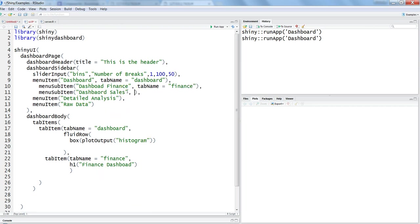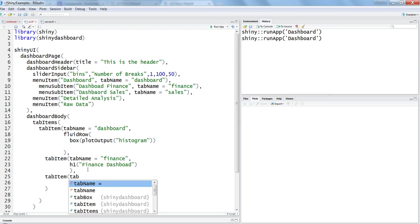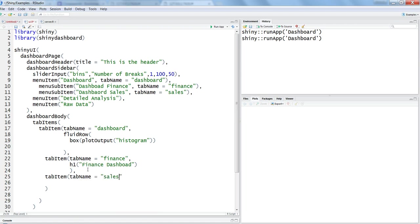For the third one — the sales menu — let's add a tab name of 'sales'. We create another tab item with tab name set to 'sales', and inside it we add an h2 tag saying 'sales dashboard'. So far we have created and enabled three tabs.